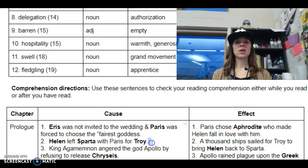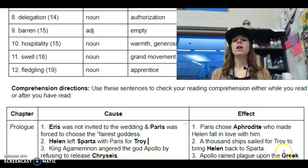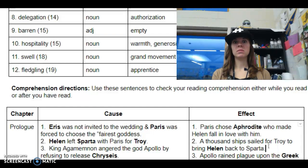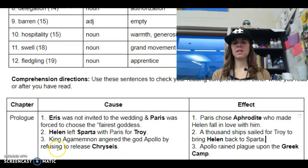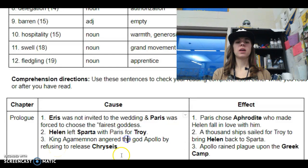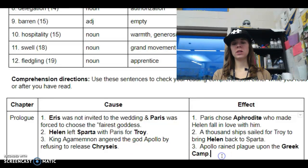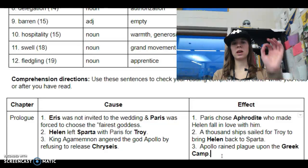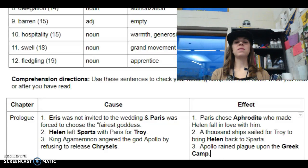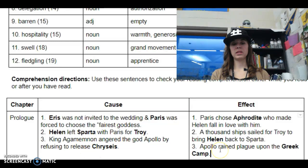So that's the first part. Second one: Helen left Sparta with Paris for Troy, and a thousand ships sailed for Troy to bring Helen back to Sparta. One thousand! Then King Agamemnon angered the god Apollo by refusing to release Chryseus — that's where things got confusing with that priest's daughter. And then Apollo rained a plague upon the Greek camp. That was when all those arrows came raining down. So if this was what you guys were doing in your packets in your groups, you would have filled out those blanks.